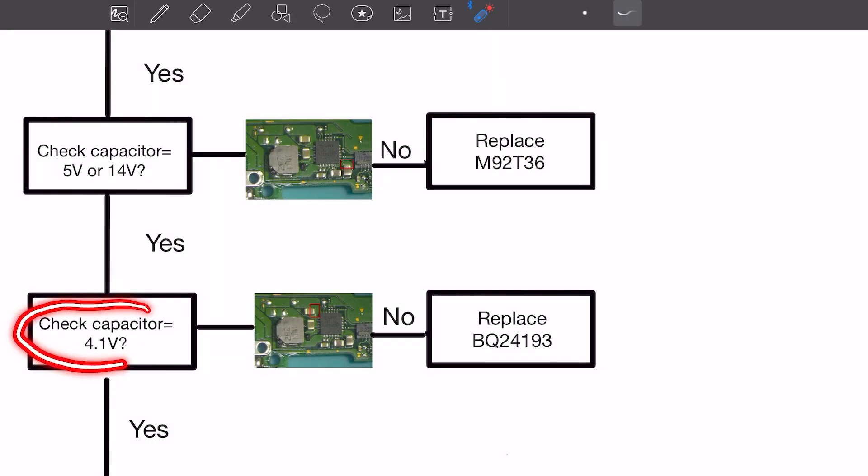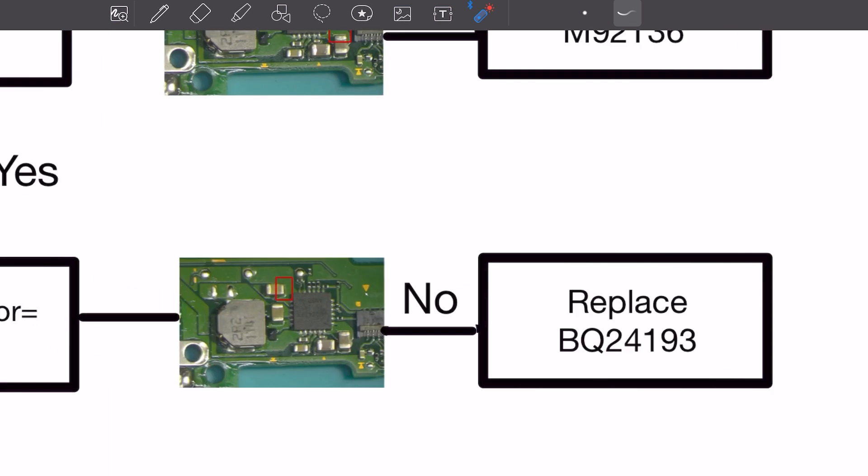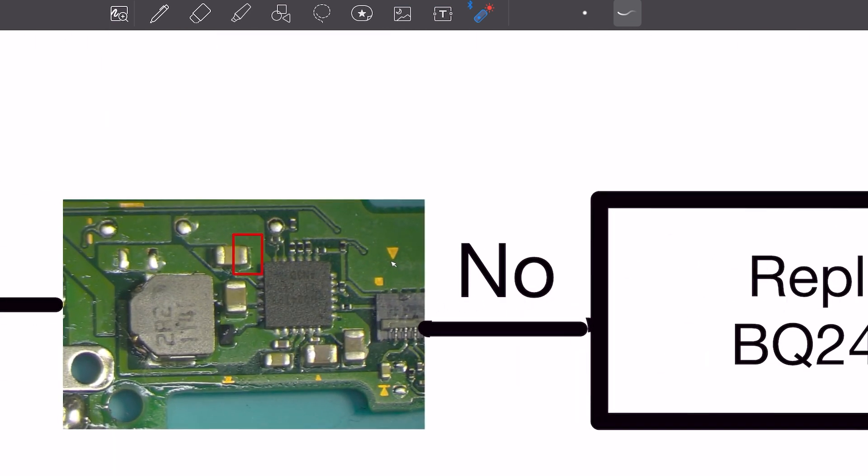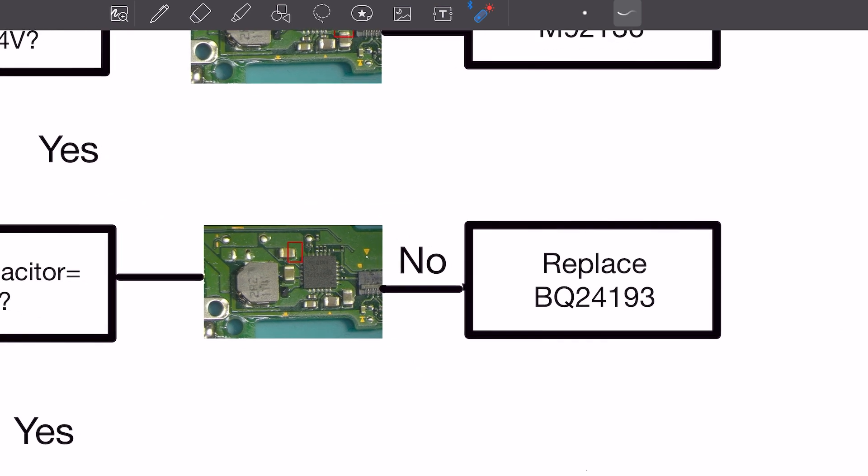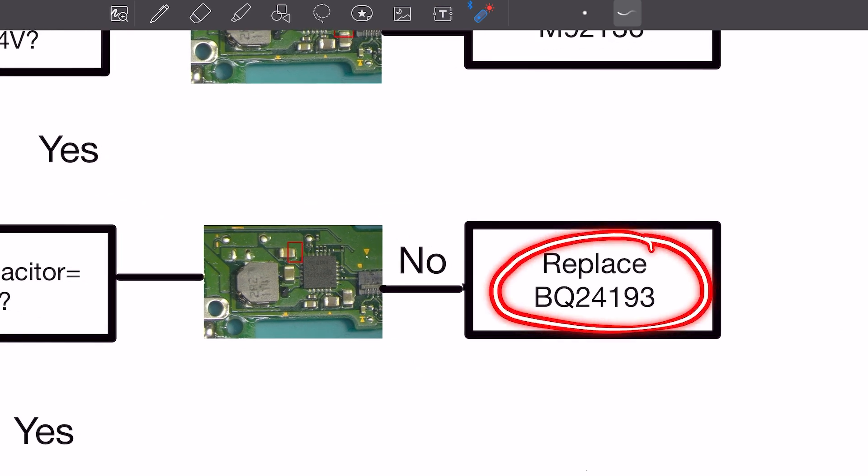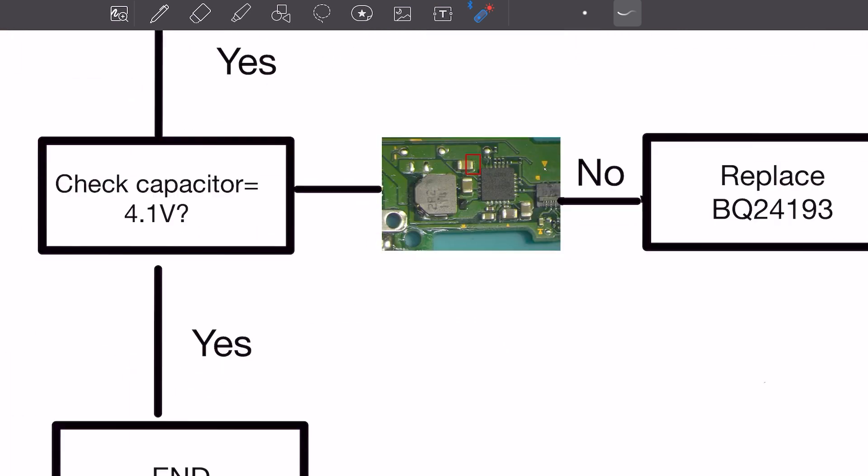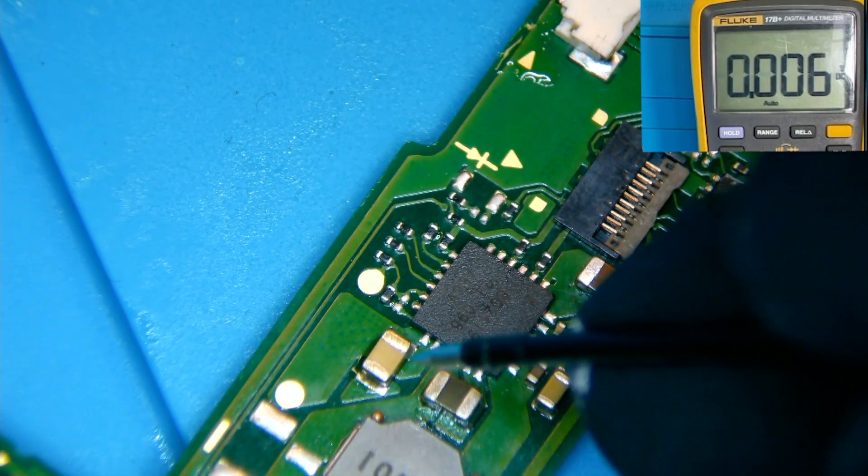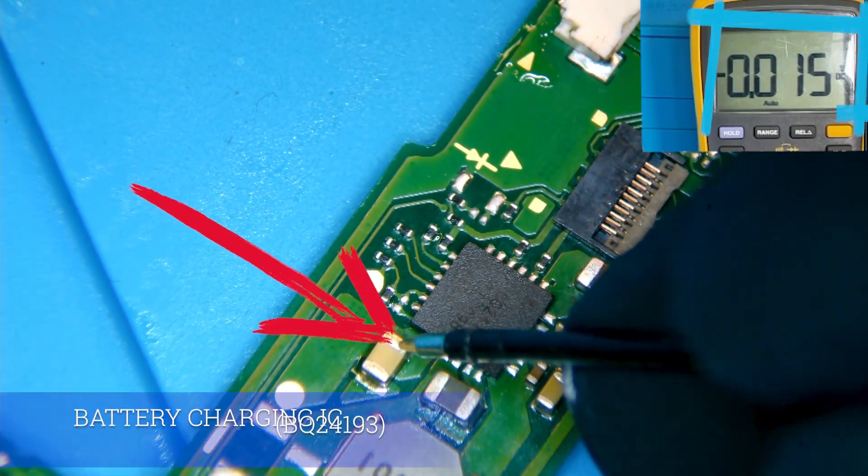Our guide tells us to check this capacitor to the upper left of the battery charging IC. We need a reading of 4.1 volts. And, if we do not get this reading, we will need to replace BQ24193, also known as the battery charging IC. So, we put our probe to check the voltage and come back with 0 volts.